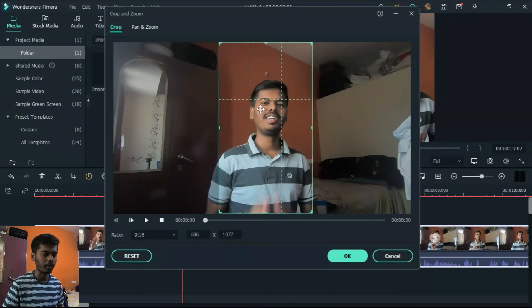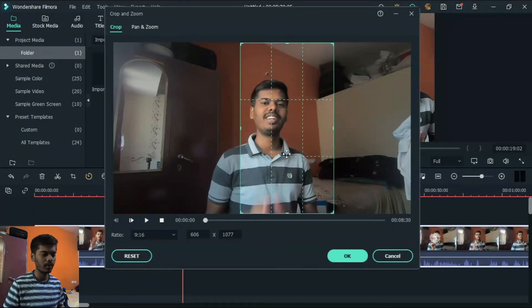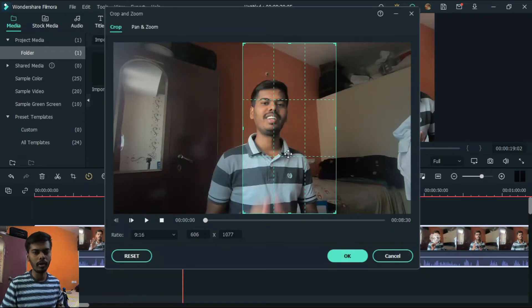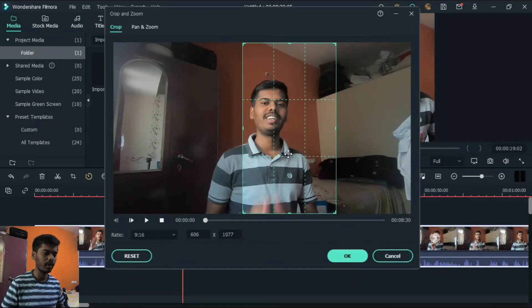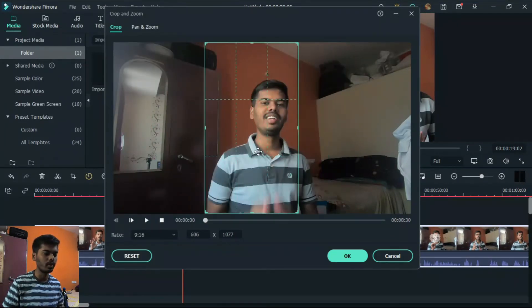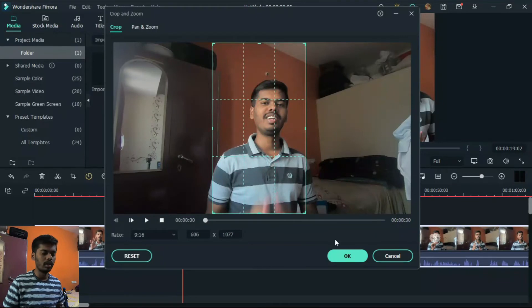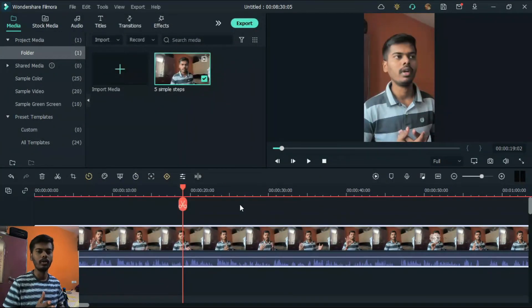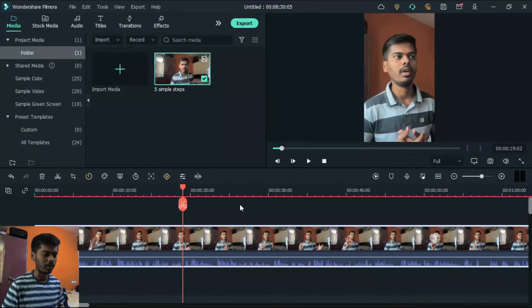Once you have chosen 9:16 ratio in the Crop option, you can select which part of your video should be covered. Just drag the selection to choose the area you want, then click OK. This lets you pick exactly which portion of the video appears in the final output.